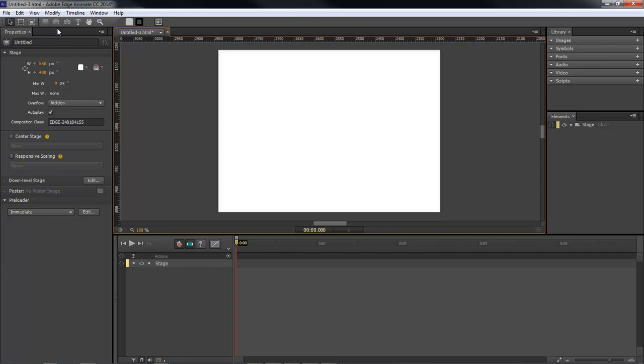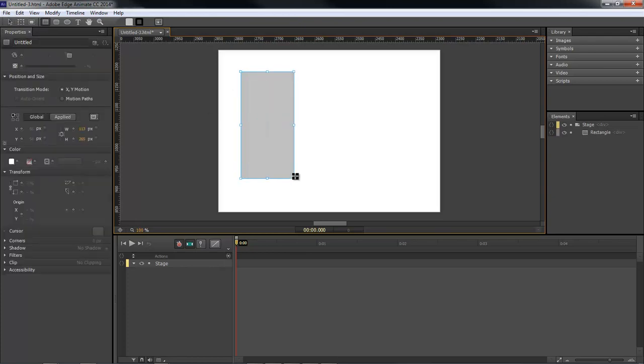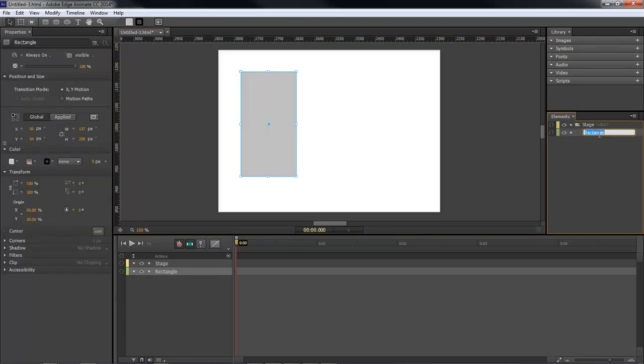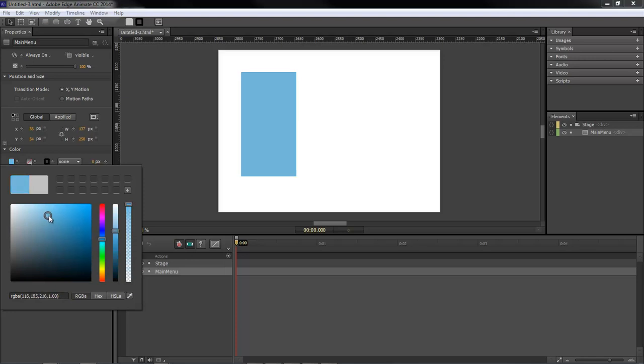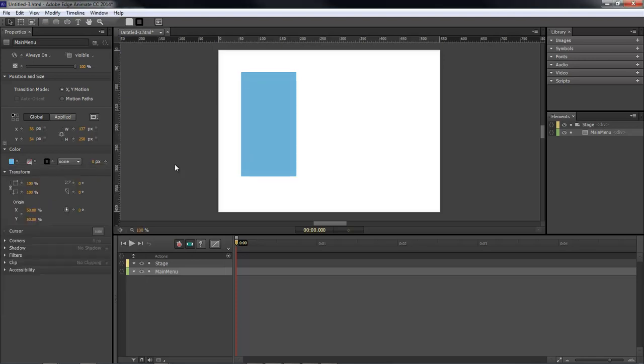Let's go ahead and add in our menu. We're going to name this main menu and we're going to give it a color of somewhere around that.